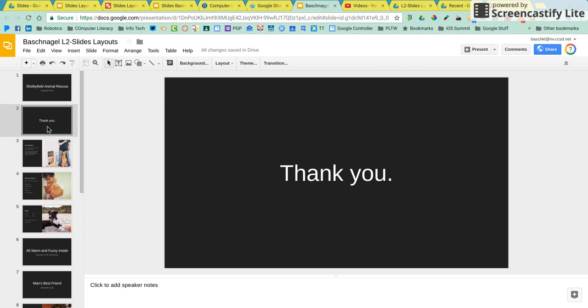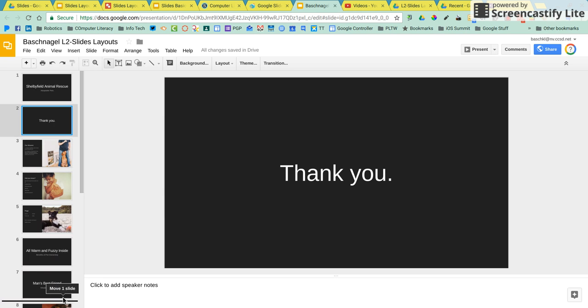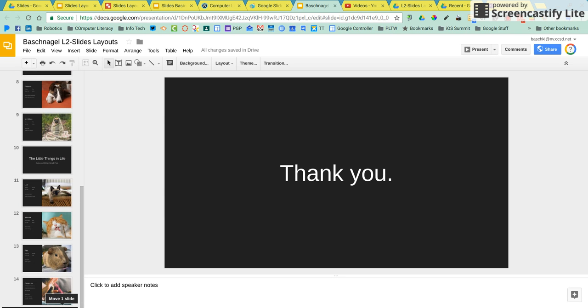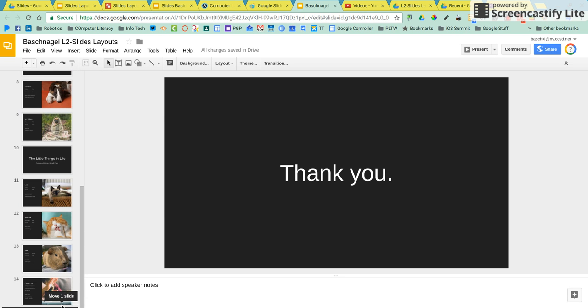And now I need to move this slide all the way down to the bottom because this is my ending slide. So in my navigation pane over here, I'm going to click, drag down, keep going all the way to the bottom, let go, and now that is slide number 14, which is the last slide in my deck.